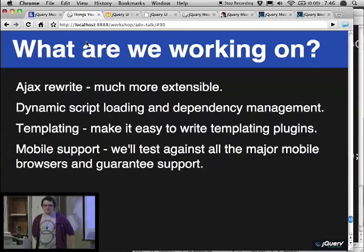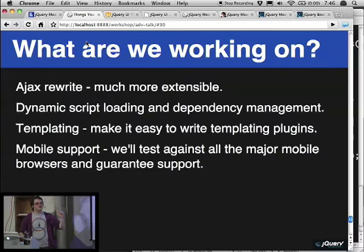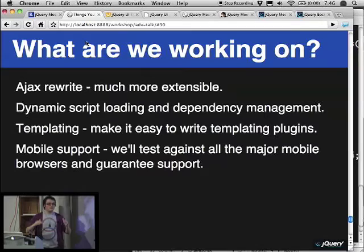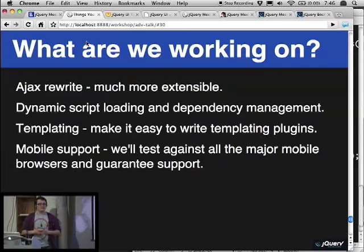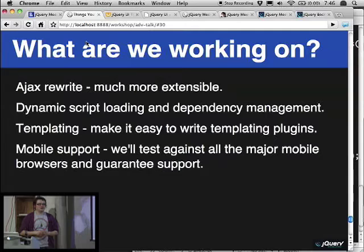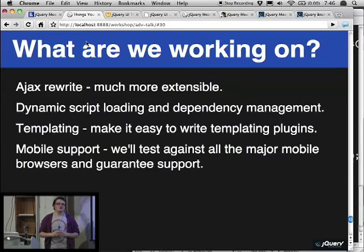Regarding CommonJS — the problem with what they're doing is that it doesn't have a direct correlation to working in the browser. A lot of their stuff is expected to work synchronously, and that just does not make sense in the browser landscape. In the browser landscape you want to parallelize everything and work asynchronously all over. So we probably won't be following the CommonJS API in that regard.